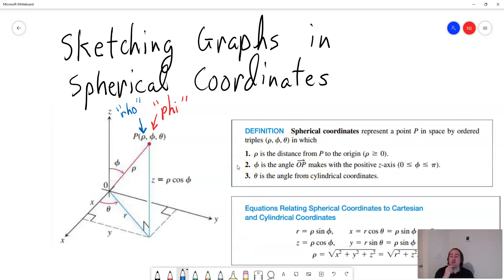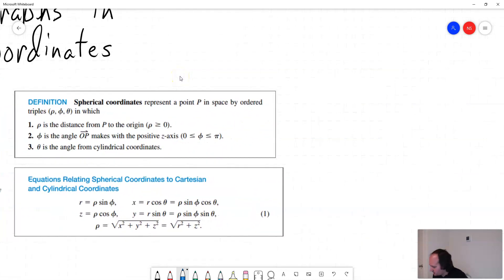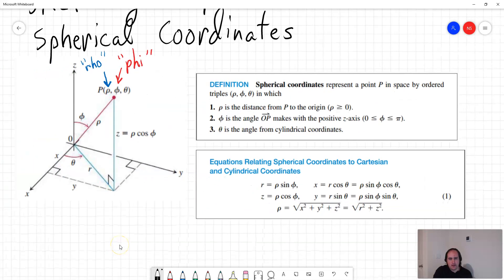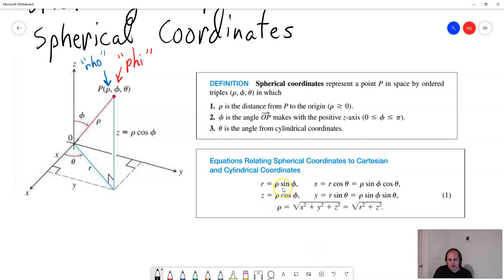Now I want you to contrast this with cylindrical coordinates. In cylindrical coordinates, they were in the form r, theta, z. Cylindrical coordinates were a lot easier. With spherical coordinates, it's a lot more complicated. However, fortunately for our homework, we're only going to be doing two examples in spherical coordinates. We have these formulas: r equals rho sine of phi; x equals r cosine of theta, which is the same as rho sine of phi cosine of theta; z equals rho cosine of phi; and y equals r sine of theta, which is the same as rho sine of phi sine of theta.